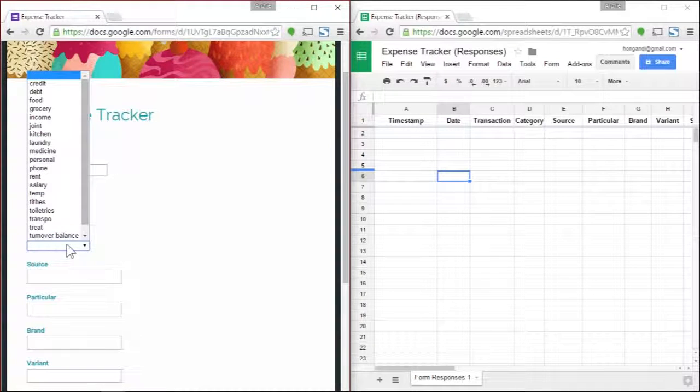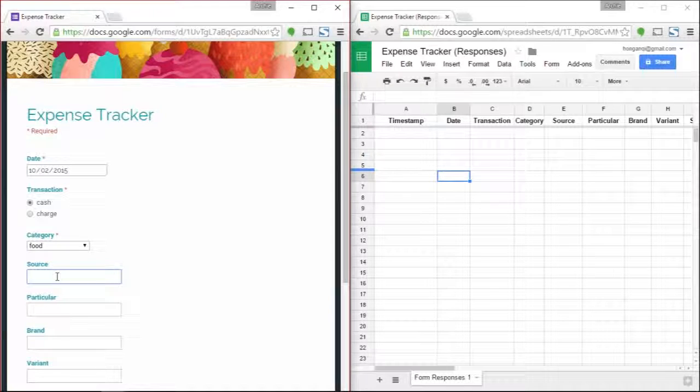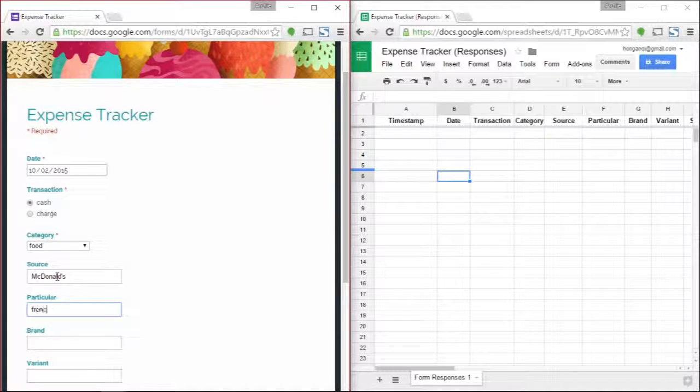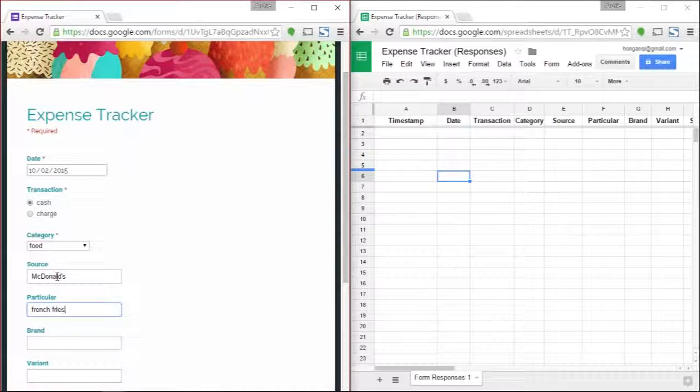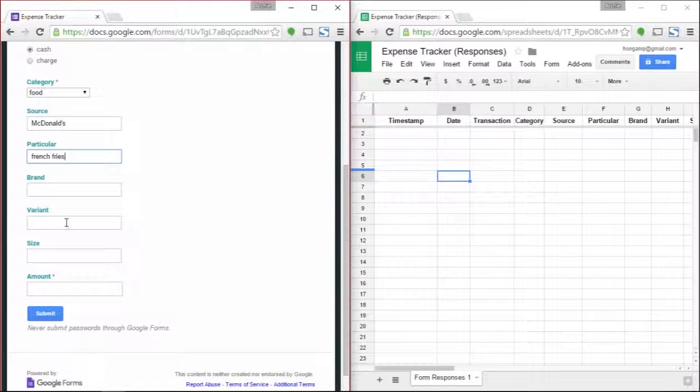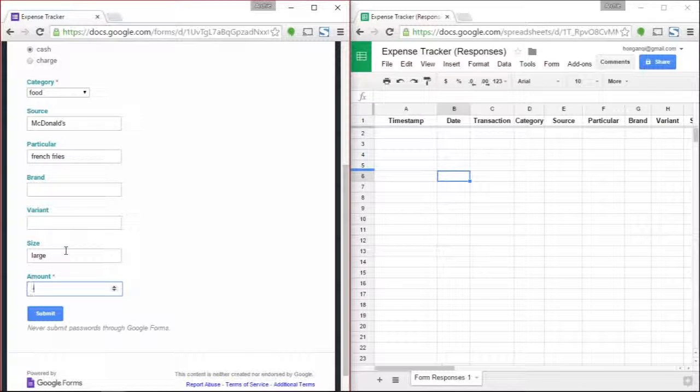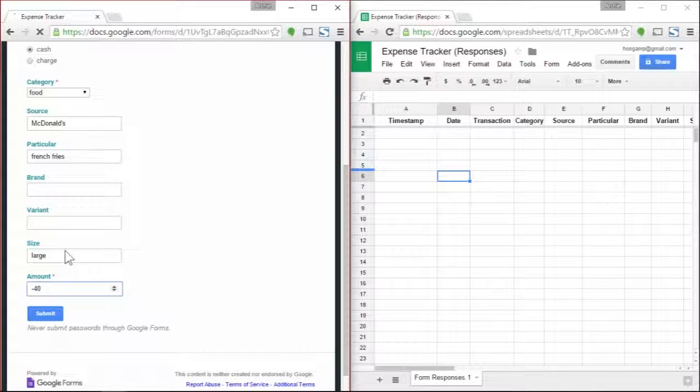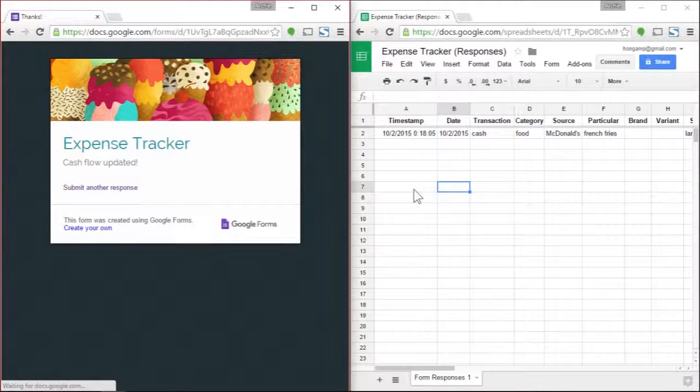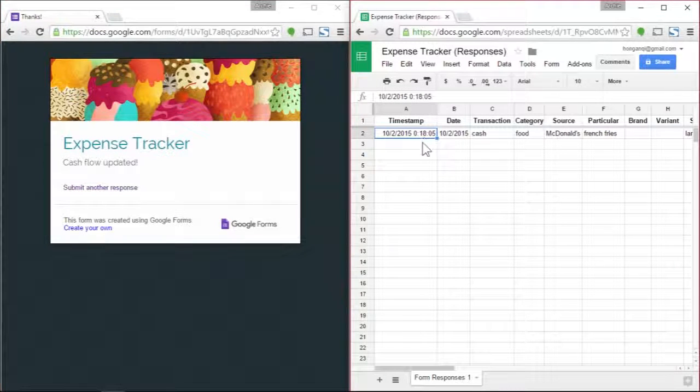Let's start. For example, if I'm going to buy something now and I'm using cash, I'm going to buy food from McDonald's. Let's say french fries, brand variant, let's say buy large fries for 40 bucks.